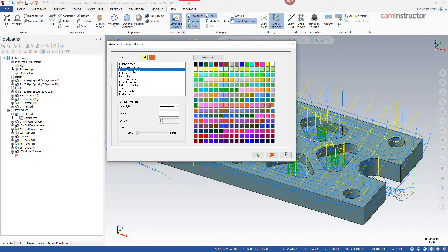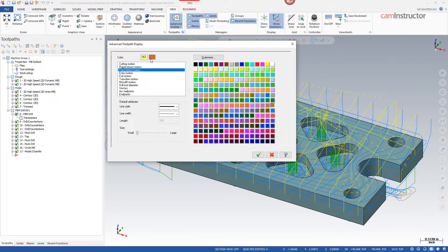So our feed retract motions are this brownish color. So in your dynamic mill, those micro lift repositions will show up as this brown color.